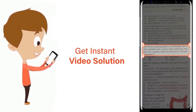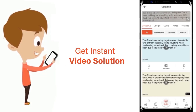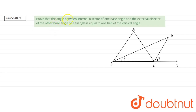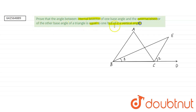Prove that the angle between the internal bisector of one base angle and the external bisector of the other base angle of a triangle is equal to half of the vertical angle. The base angles here are angle B and angle C.